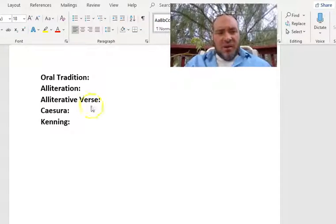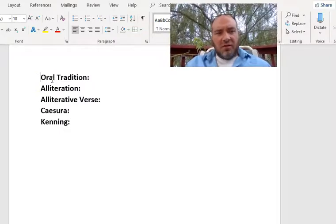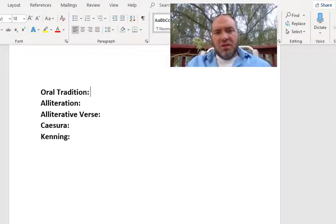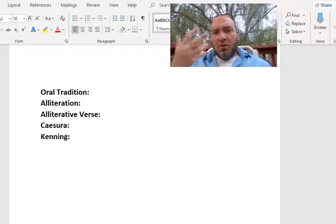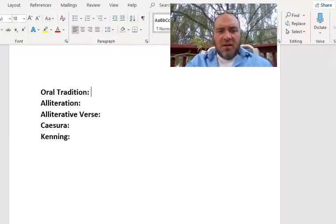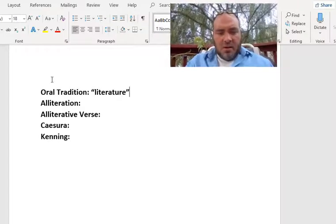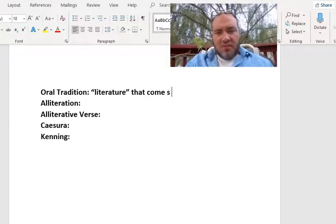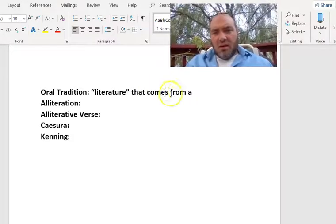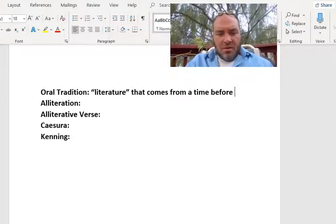So let's try and do five terms today — basic terms to understand Anglo-Saxon literature. The first term on my list is oral tradition. You probably recognize 'oral' from oral surgery — it has to do with your mouth. Oral tradition is literature that comes from a time before the written word.